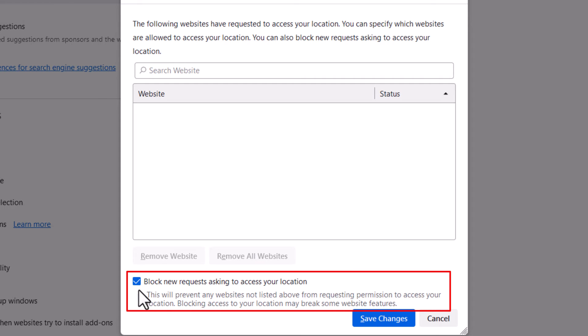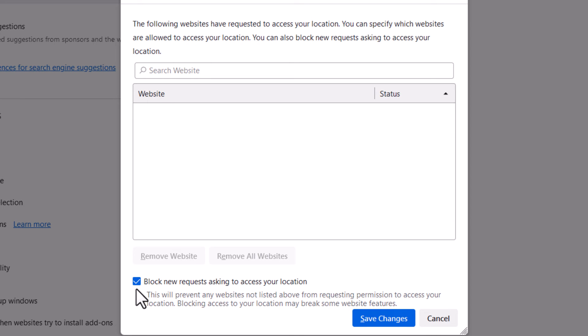If you have this checked, you will not receive any requests for your location. You can have it checked and manually add particular websites to be able to ask for your location.